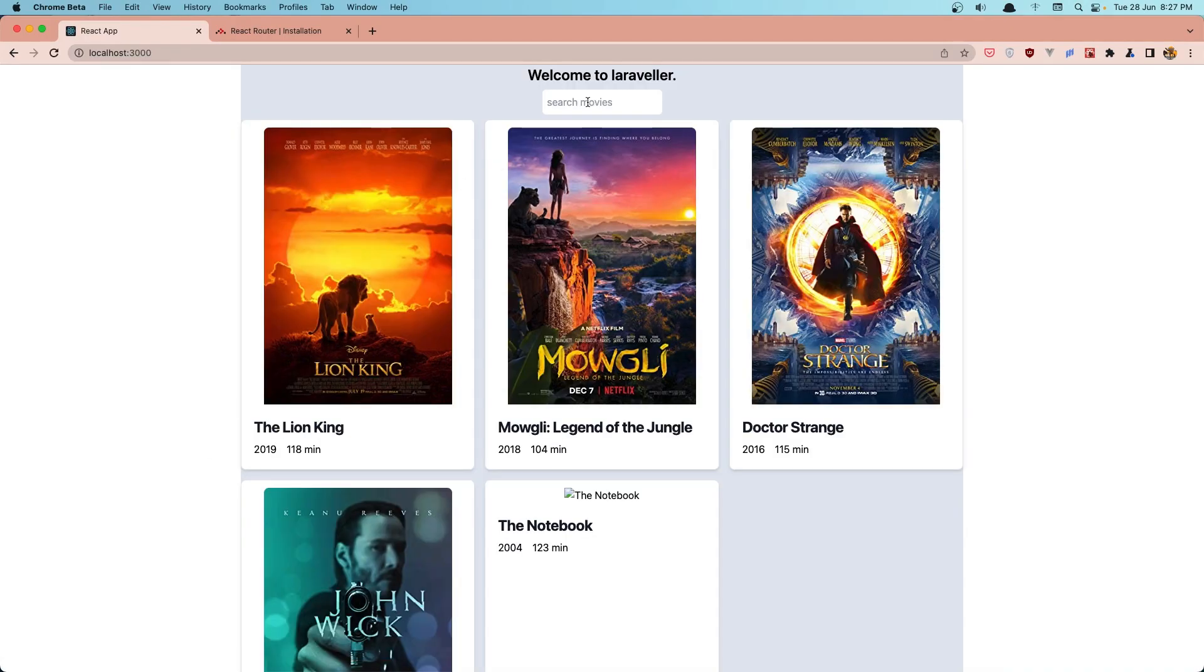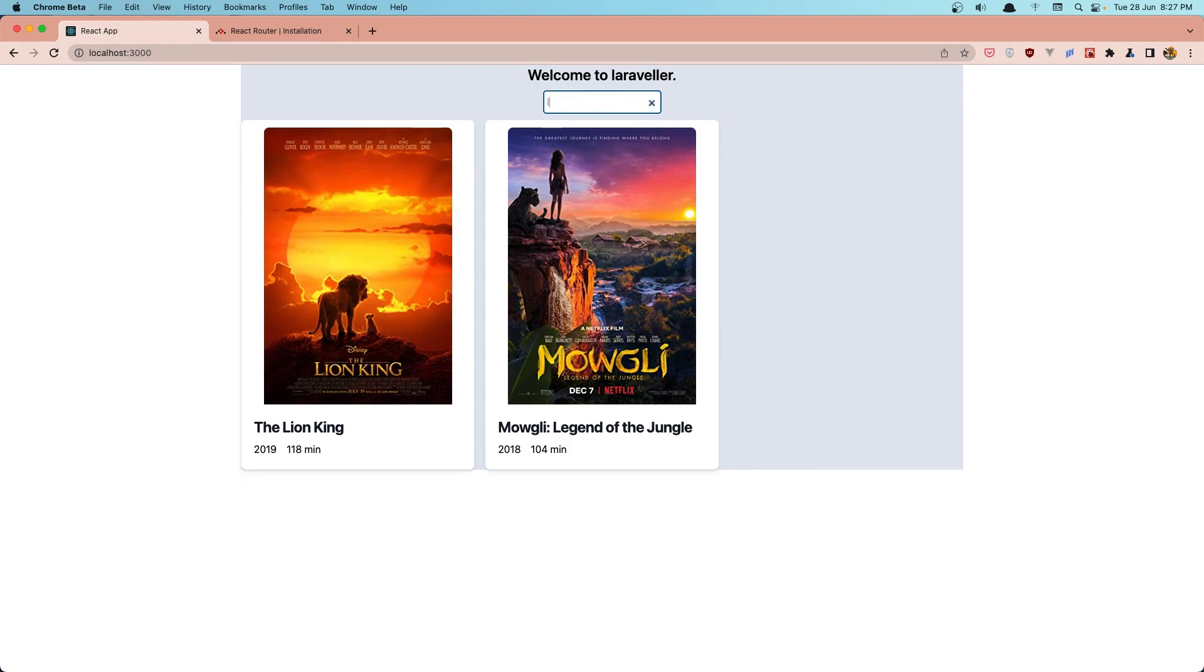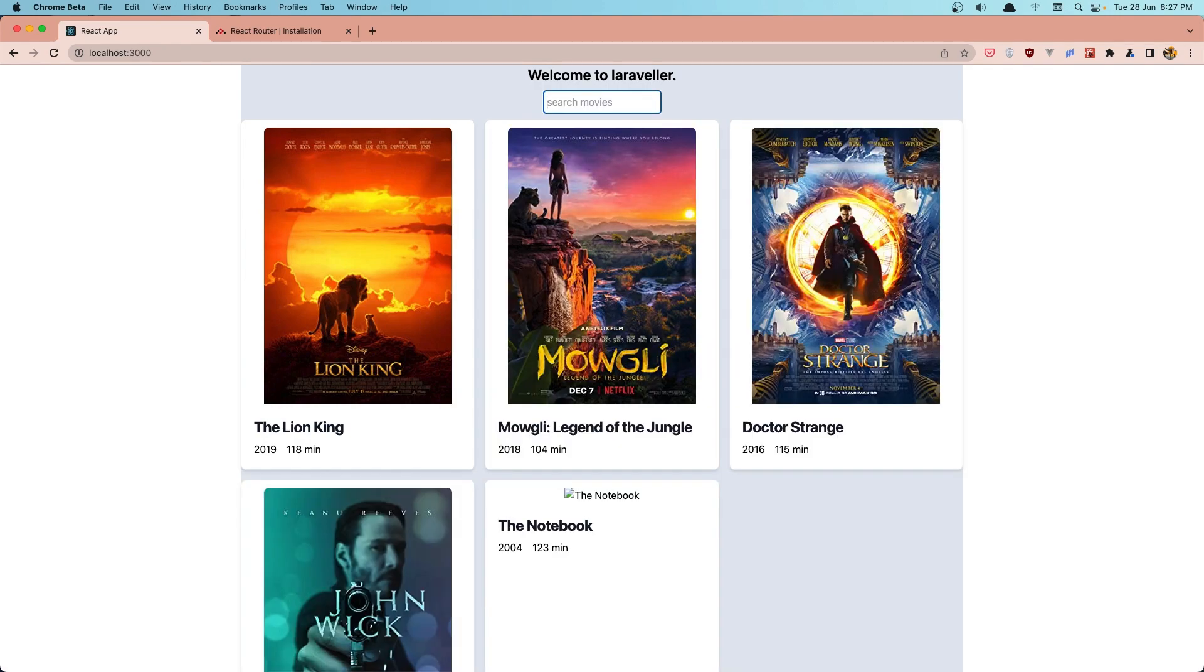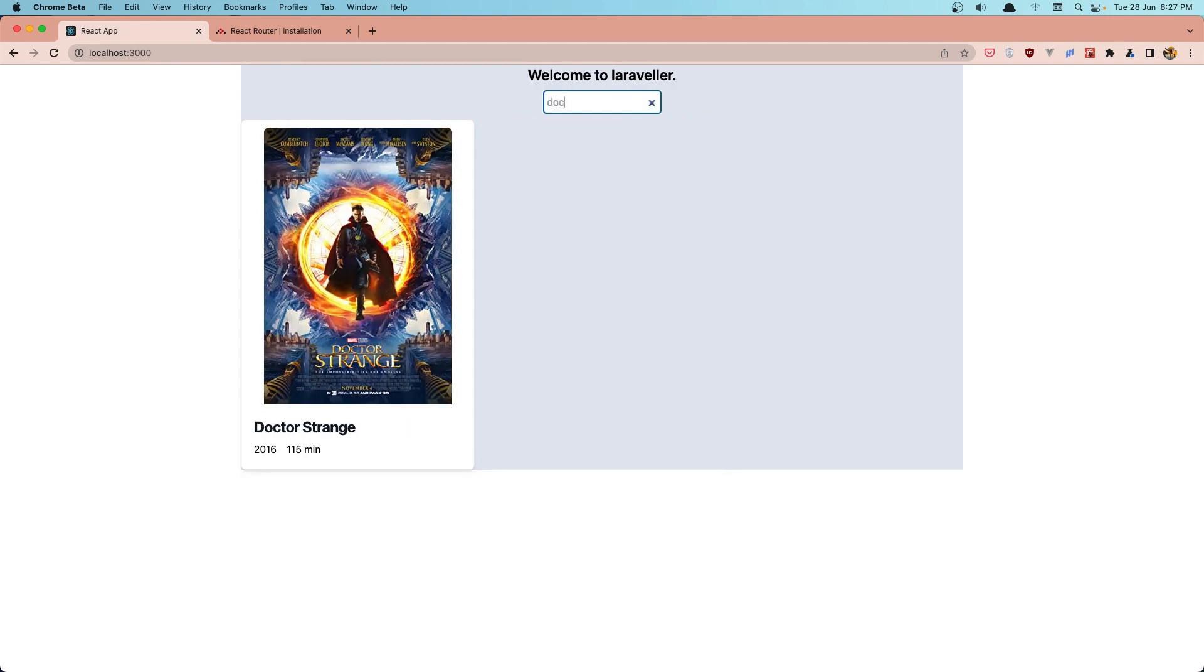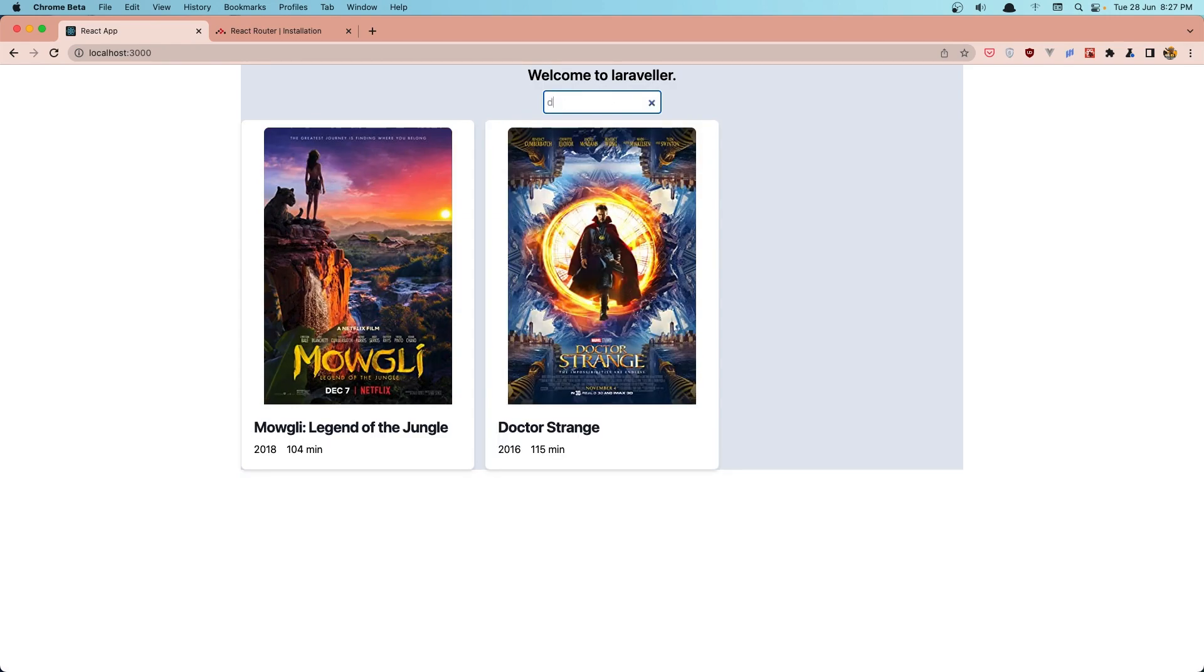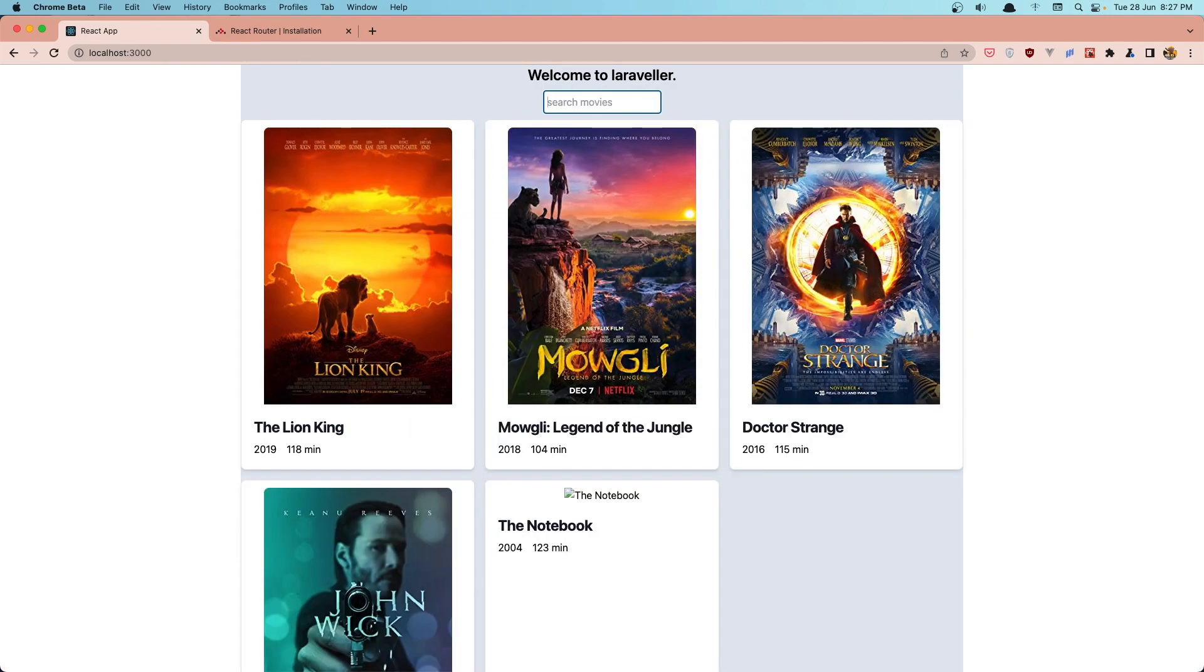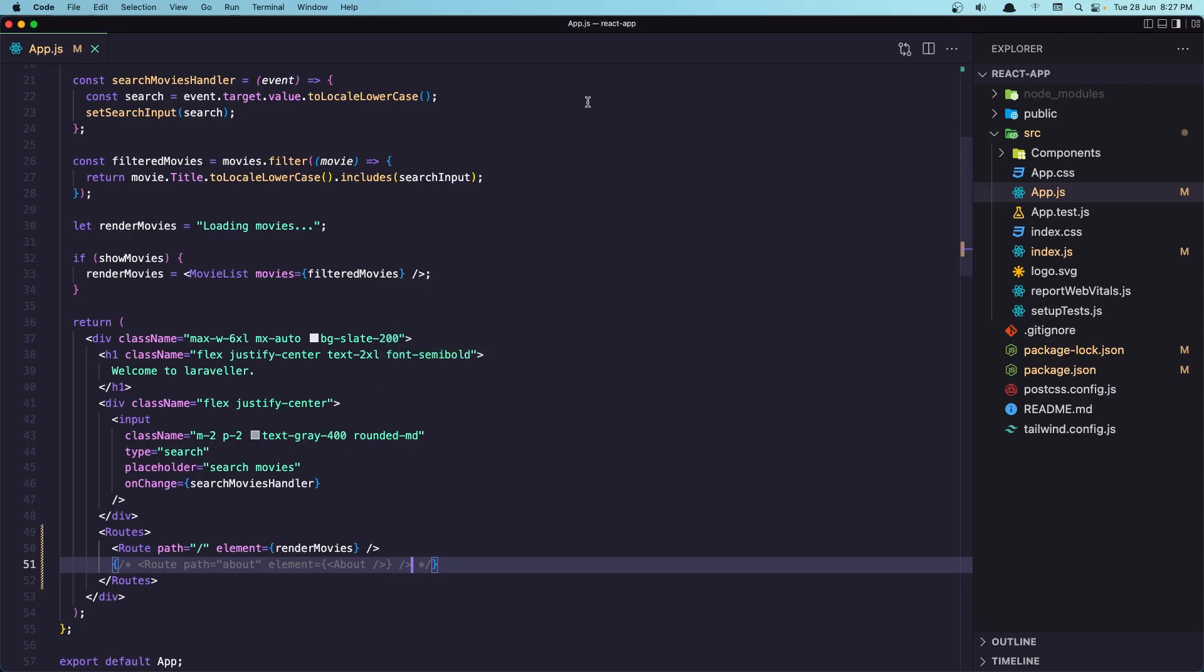And as you can see, if I refresh, everything works correctly. Lion and doctor.